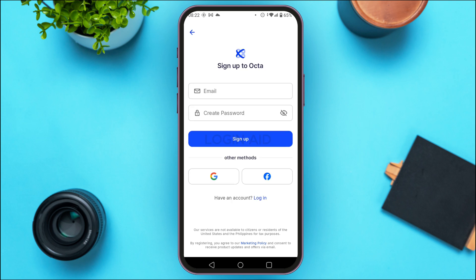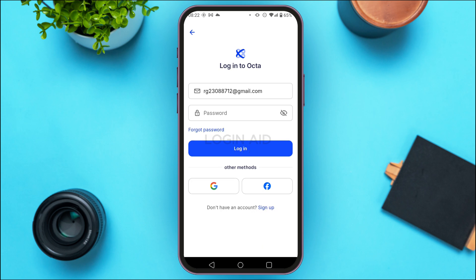Now you'll be led to this interface — this is the sign up interface. From here you can sign up for your account, but if you want to log in to your existing account, tap on the Login option that you can see on the screen. Now you can see you'll be taken to the login interface.